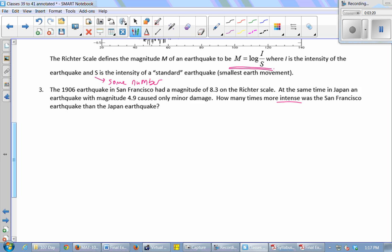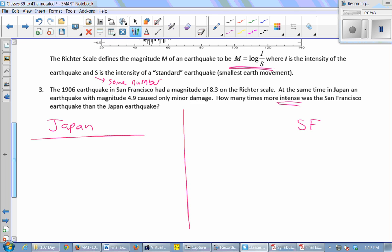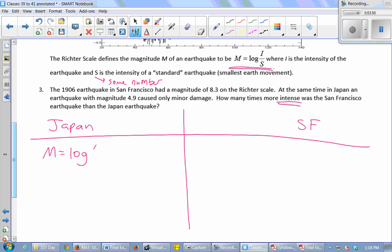The problem uses the word 'intense,' and intensity is a variable in the formula, so we want to compare the intensities rather than the magnitudes. For Japan, the formula gives 4.9 = log(I/S). For San Francisco, 8.3 = log(I/S). We need to solve both equations for intensity. Since no base is written on these logs, we assume base 10.